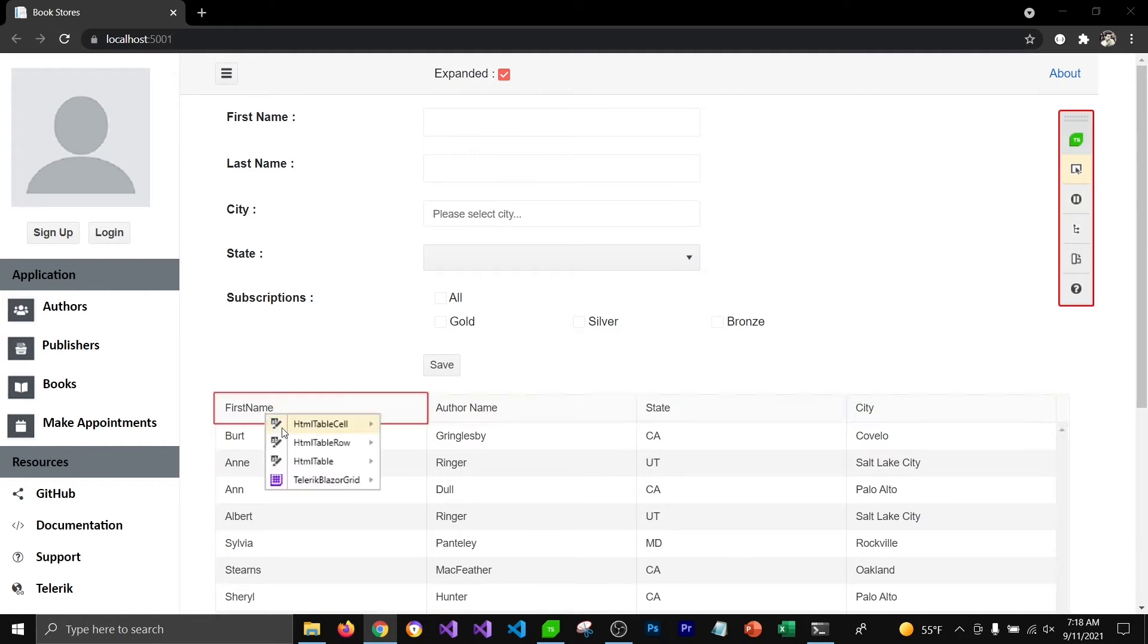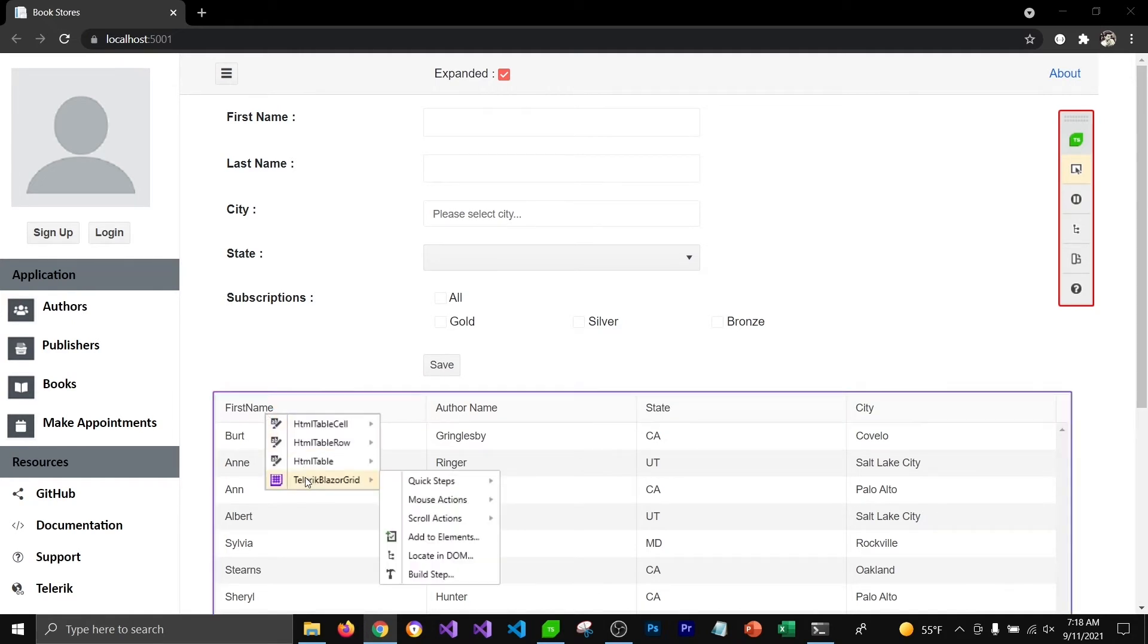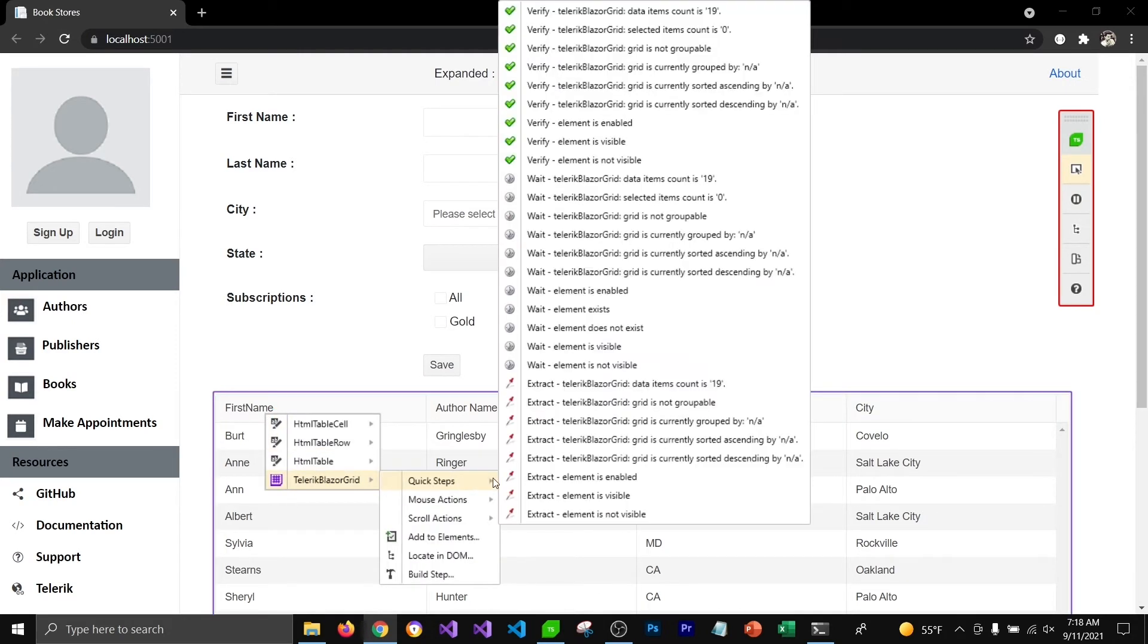And add a quick step which is going to check if this grid view has 19 items or not.